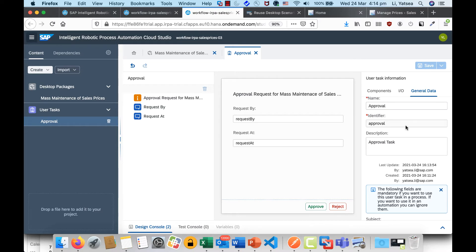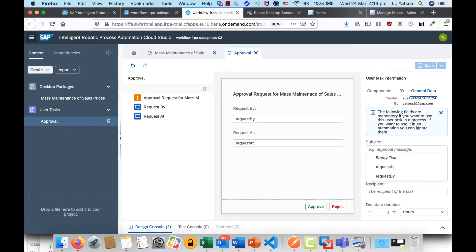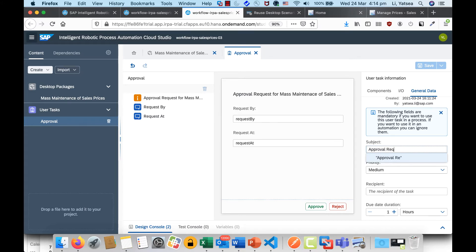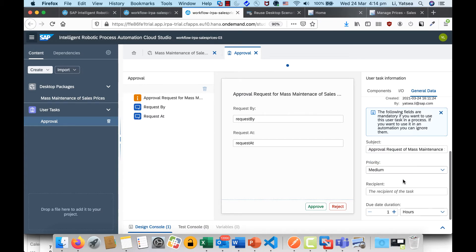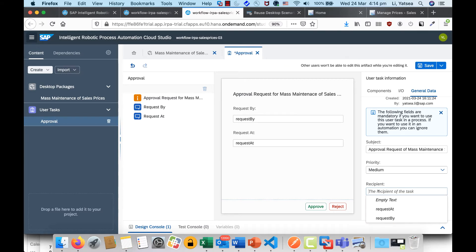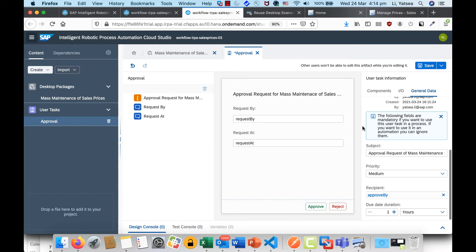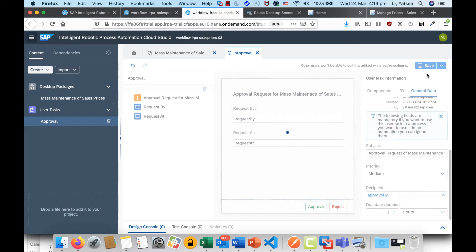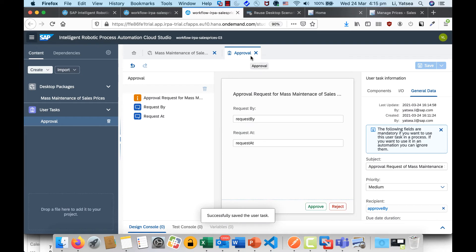We'll also need some general data for the user task — for example, the subject, and more importantly, who is going to approve it. In this case, I'm going to create another input parameter. Eventually this information will come in from the input parameters from the external process.